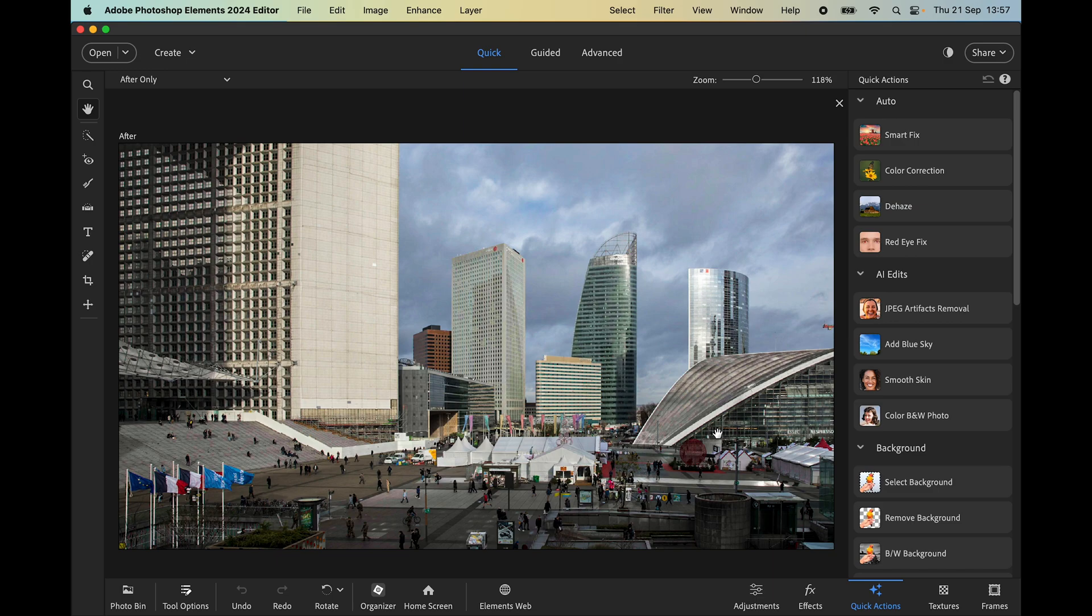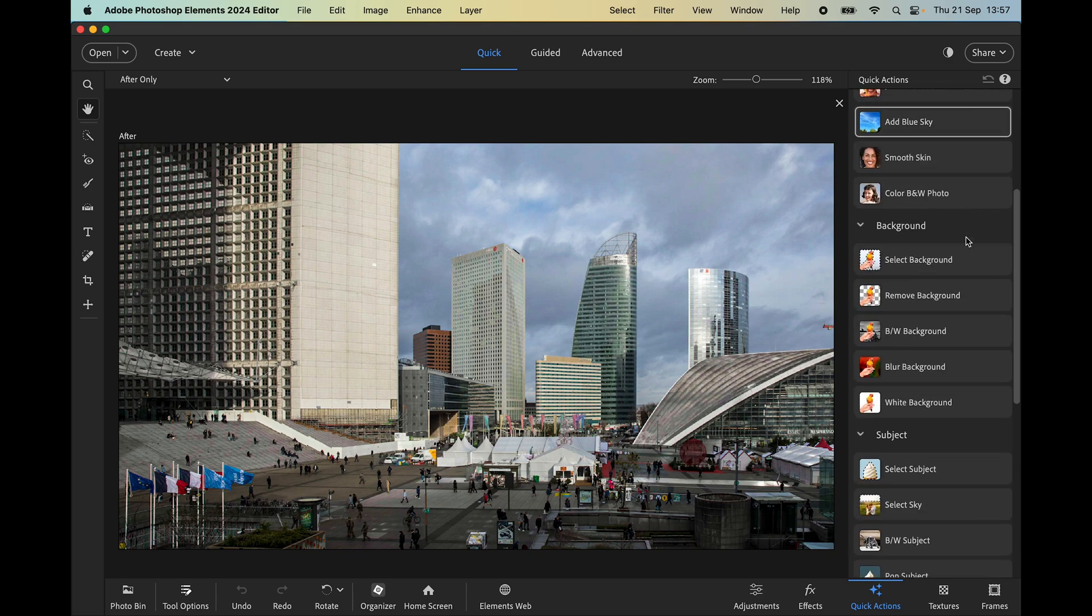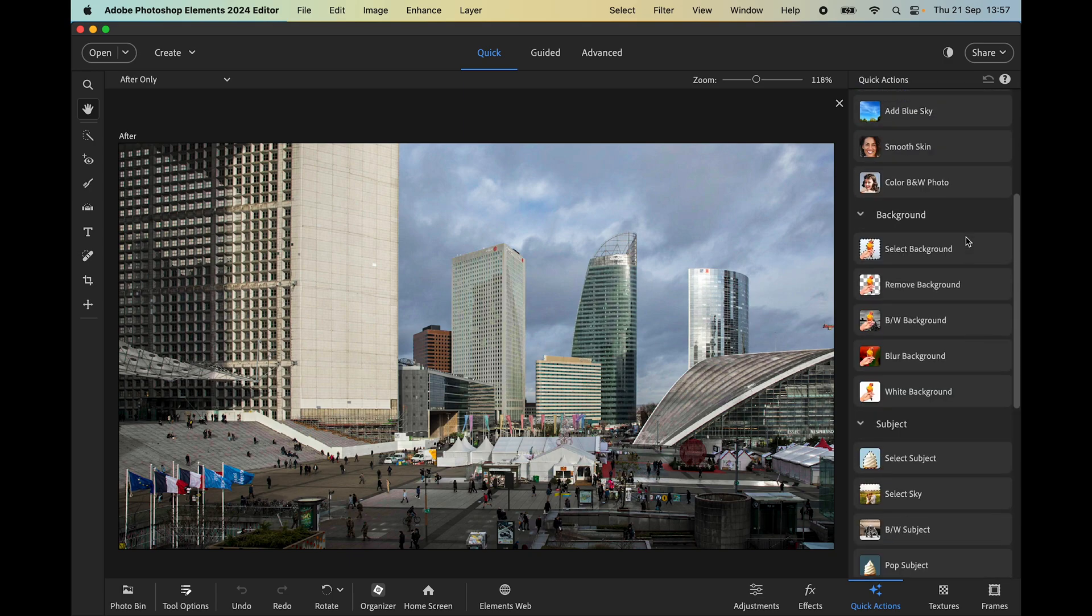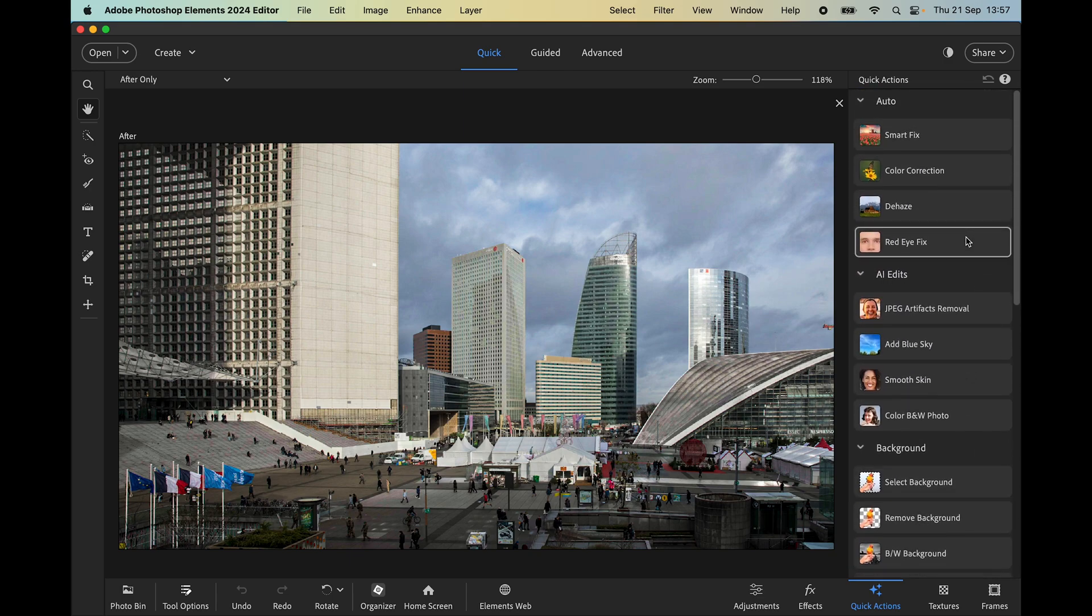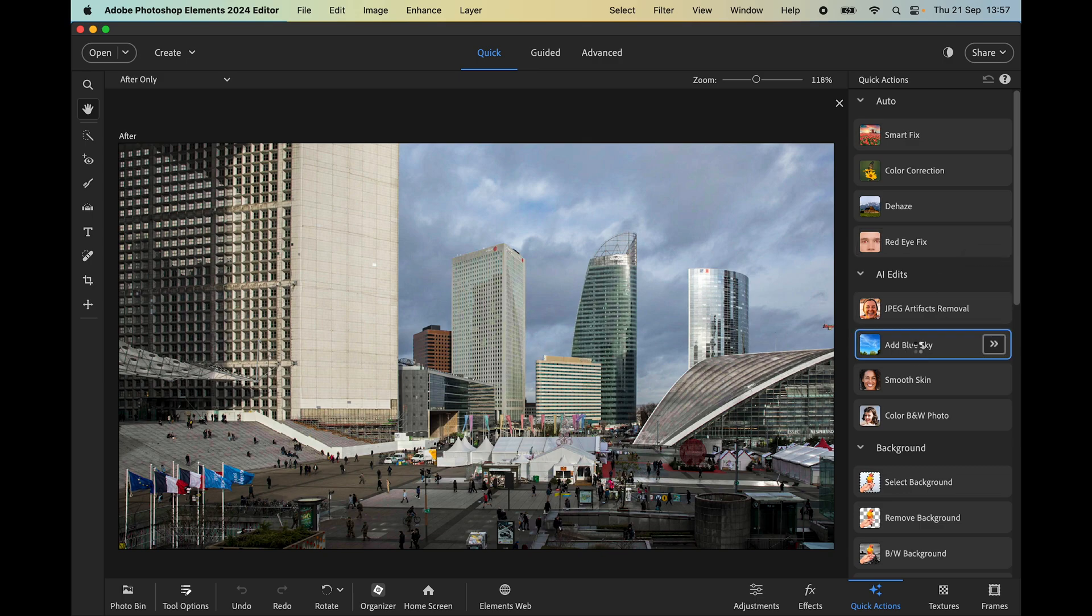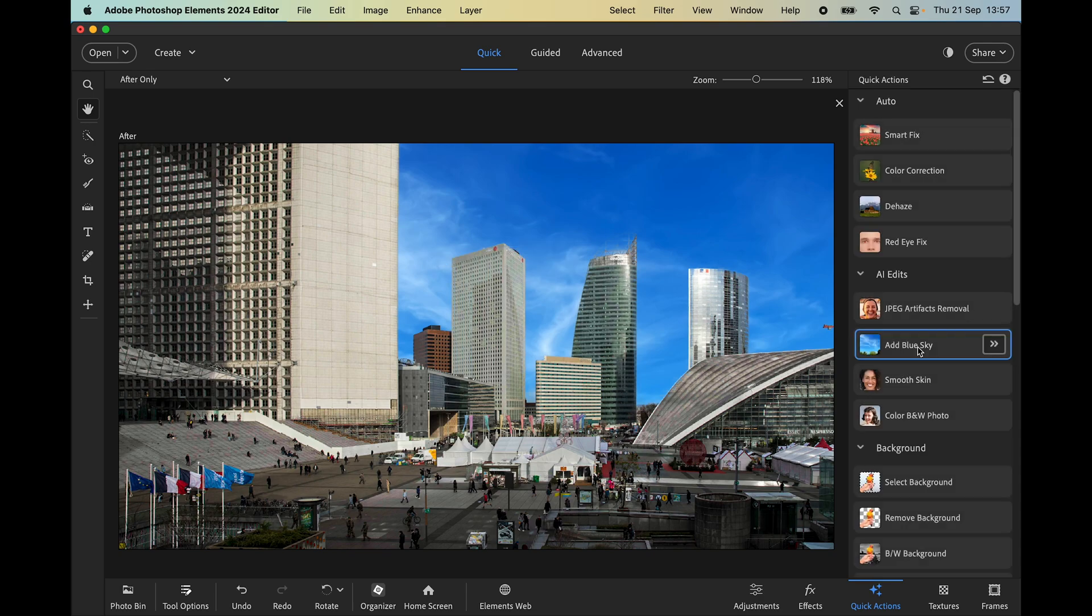the latest version of Photoshop Elements. On the right here you can see we have 25 new one-click edits. Today I'm going to use this one called add blue sky, and with a single click you can see what